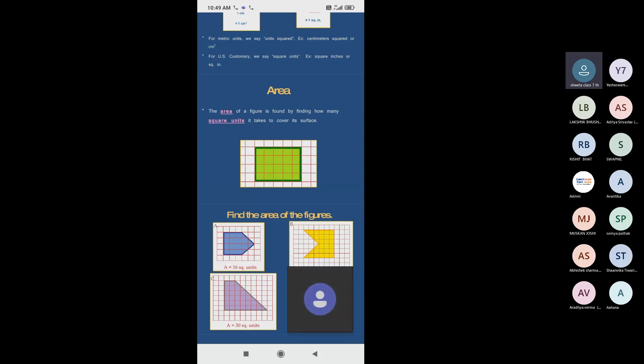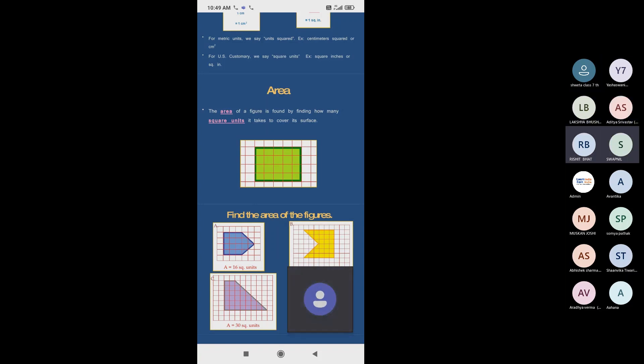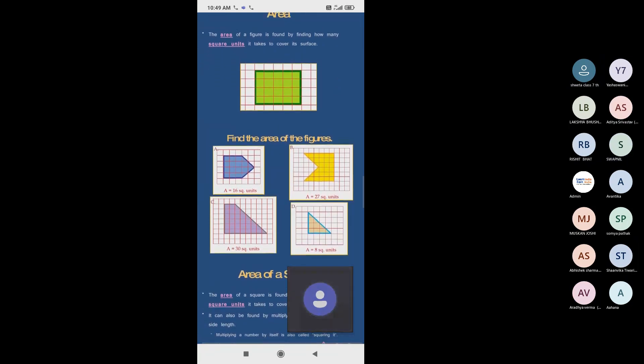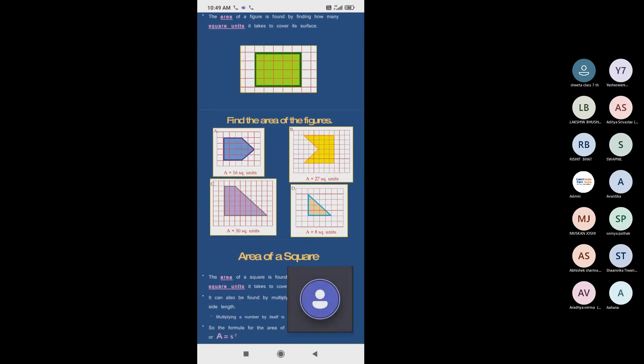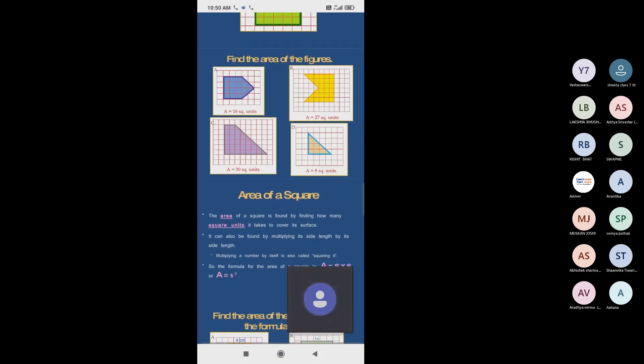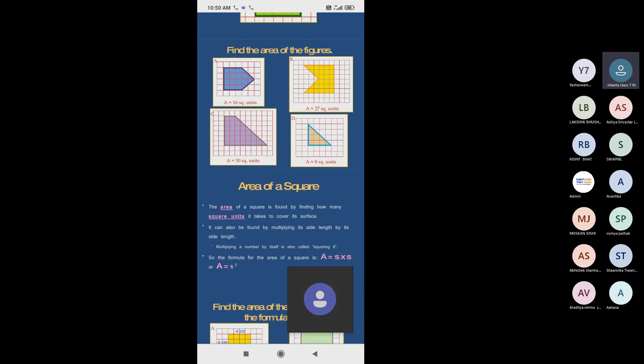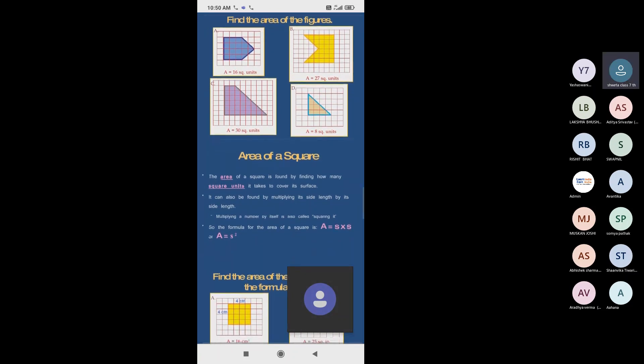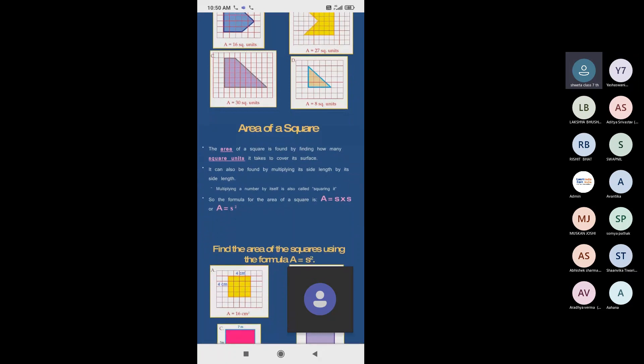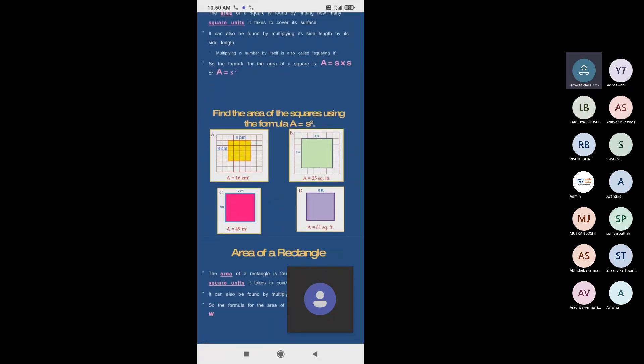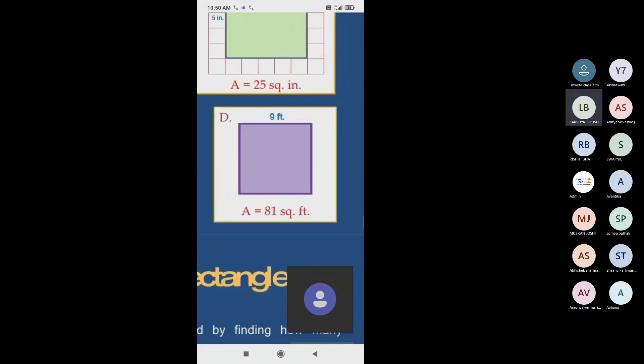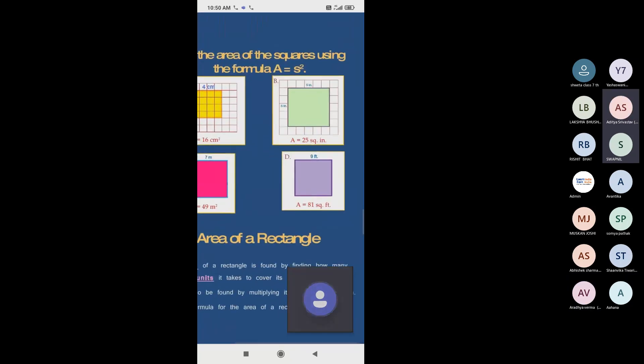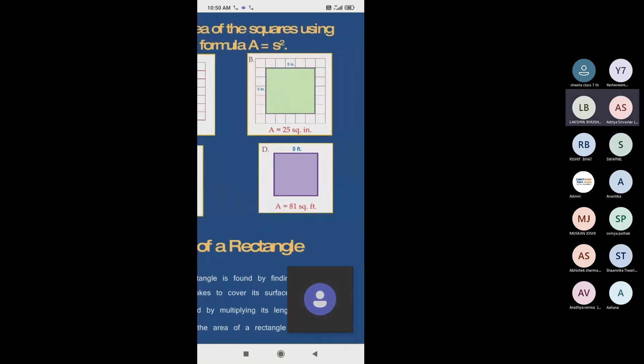So what is the formula for finding the area of the rectangle? Can I tell you? Length into breadth. Length into breadth. Yes, it is for the parameter. Length into breadth. Yes, the answer is for the area of the rectangle. So what will the answer be? Can I tell you? Is the answer 25 square? 25 square inches.